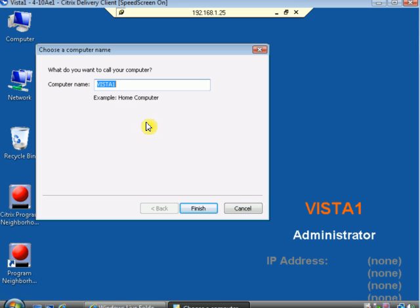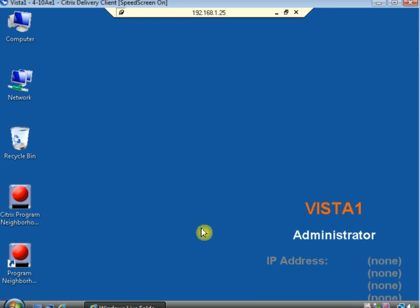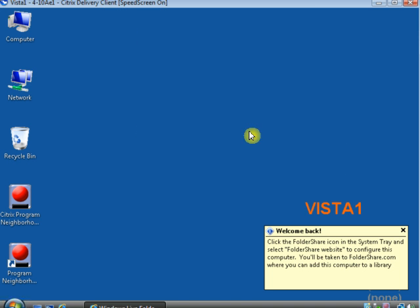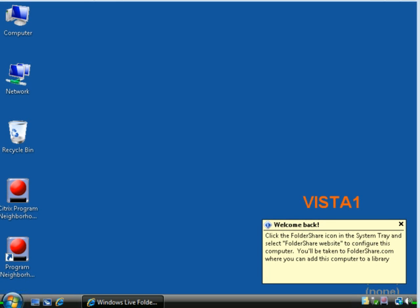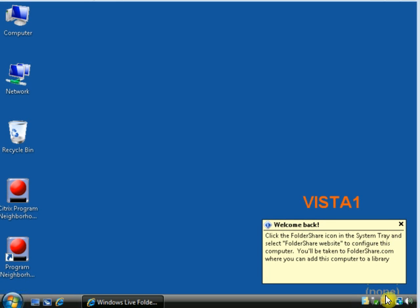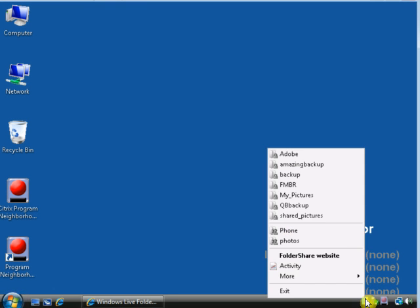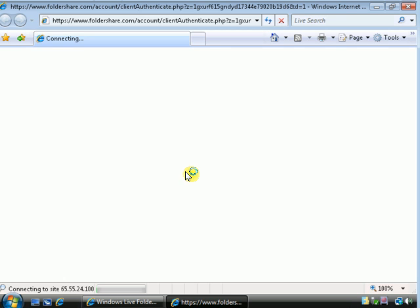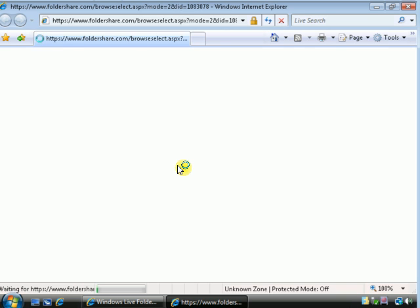So I'm going to call this, let's see, Vista3. So you can see, here's the FolderShare icon, so let's see, I made my phone folder available.